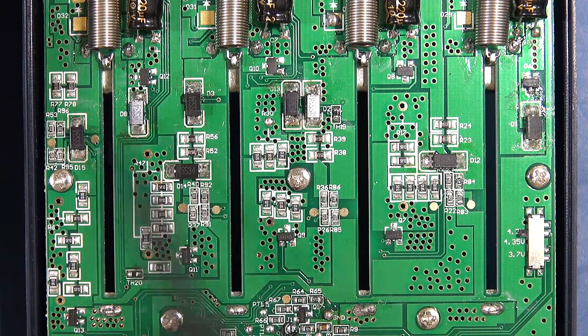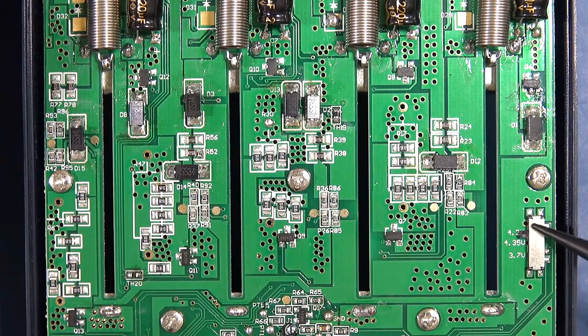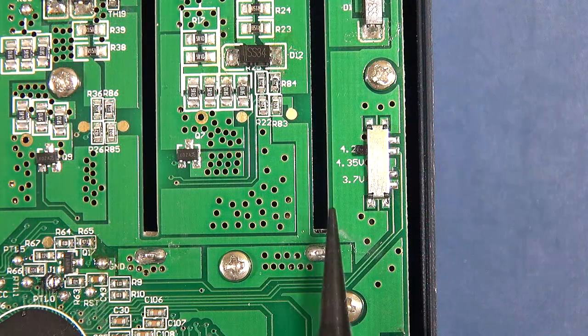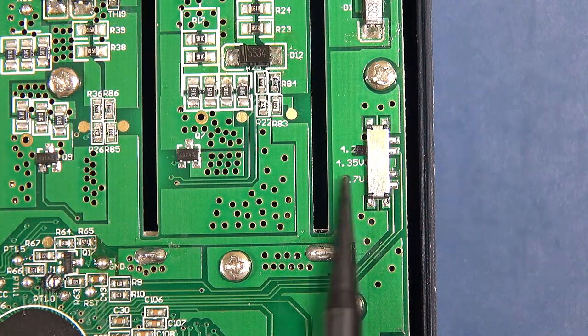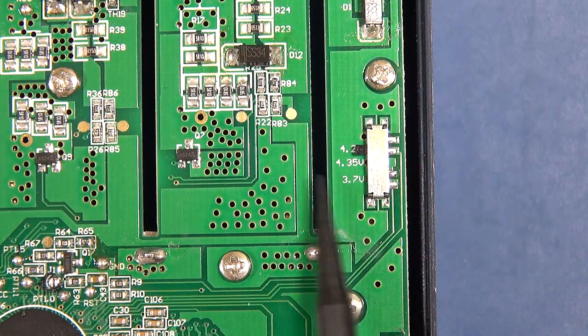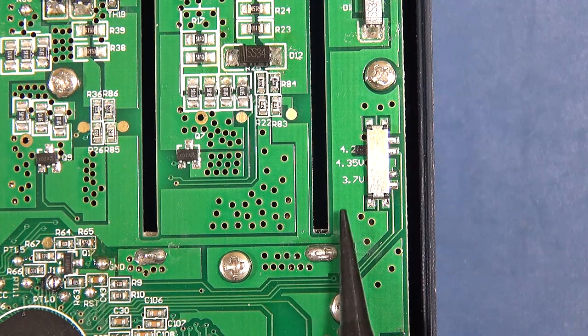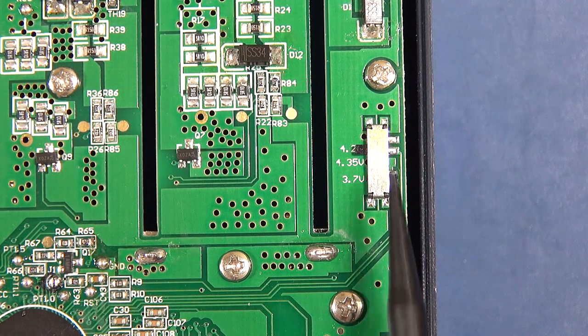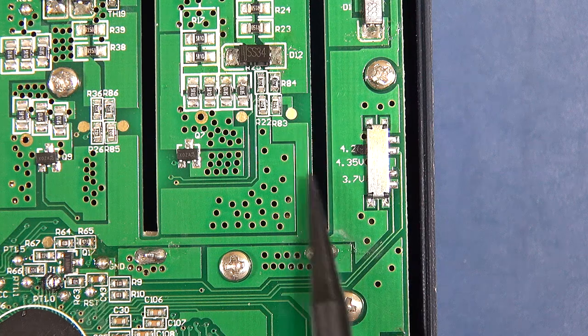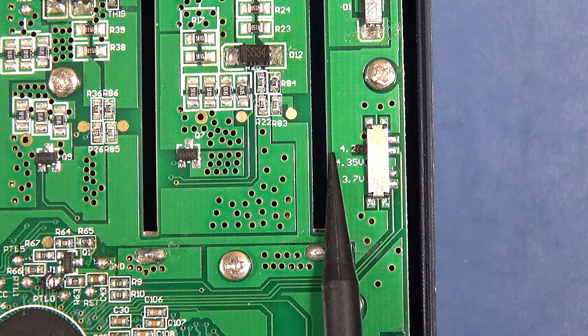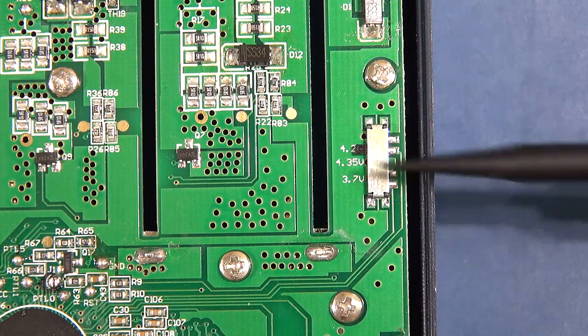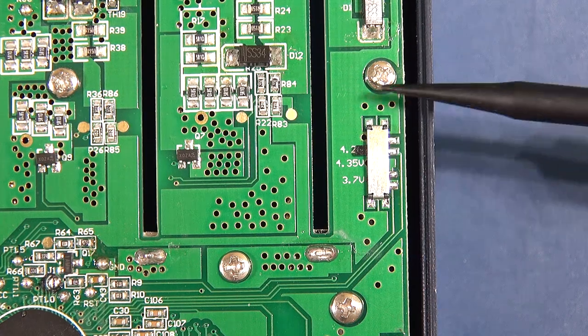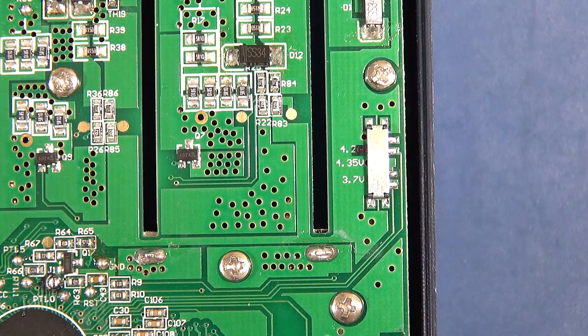Then further up the board we get surface mount components. There are resistors, some diodes and then the switch on the side over here. Now Chrysal did mention to me that there was a switch inside. It's got a setting of 4.2, 4.35 and 3.7 so that might allow for some other chemistry types. So you can set the top charge voltage which could be quite interesting and handy. I didn't see mention of this in the instruction manual itself.